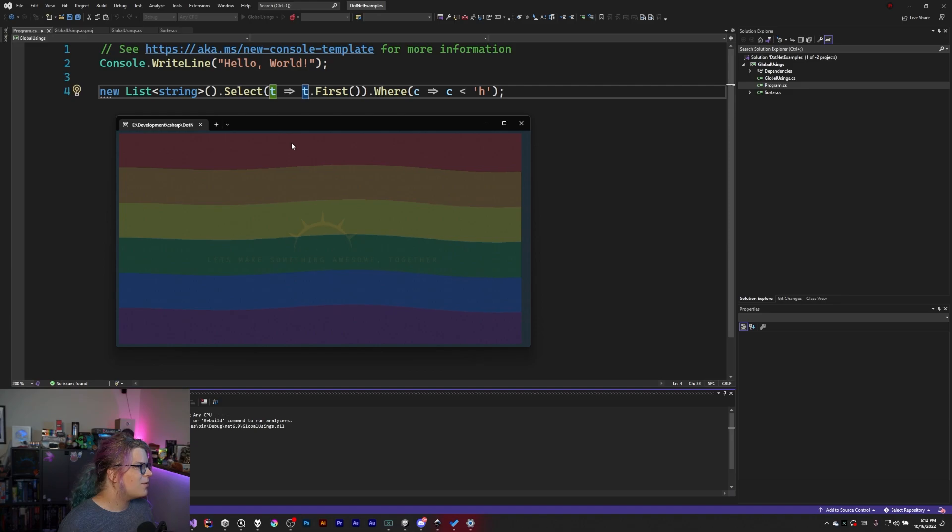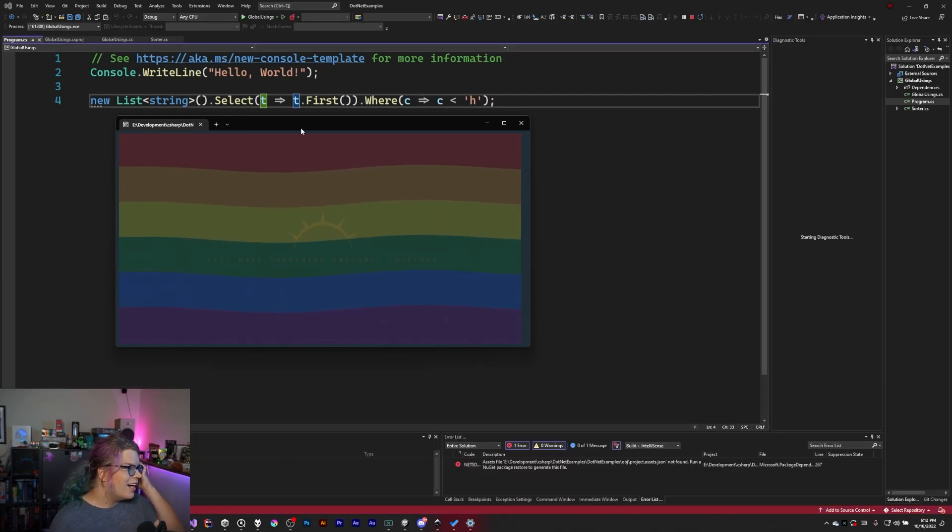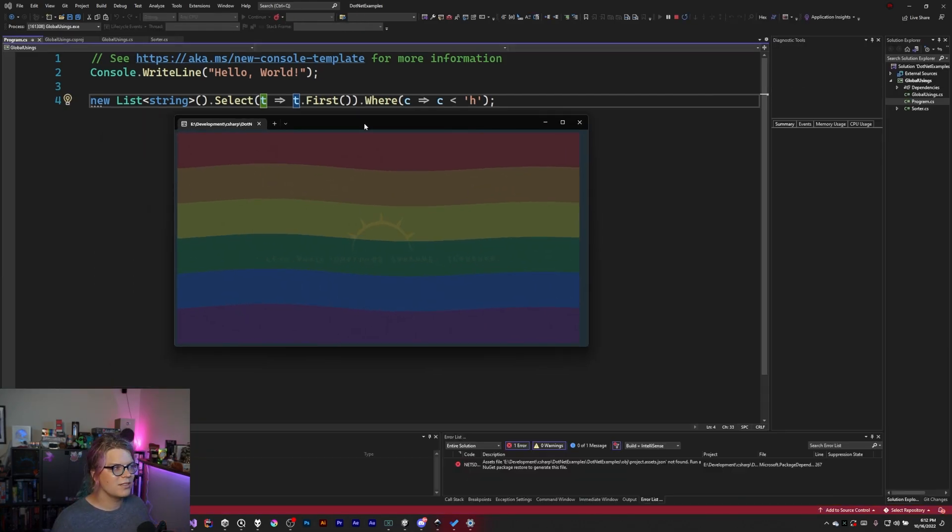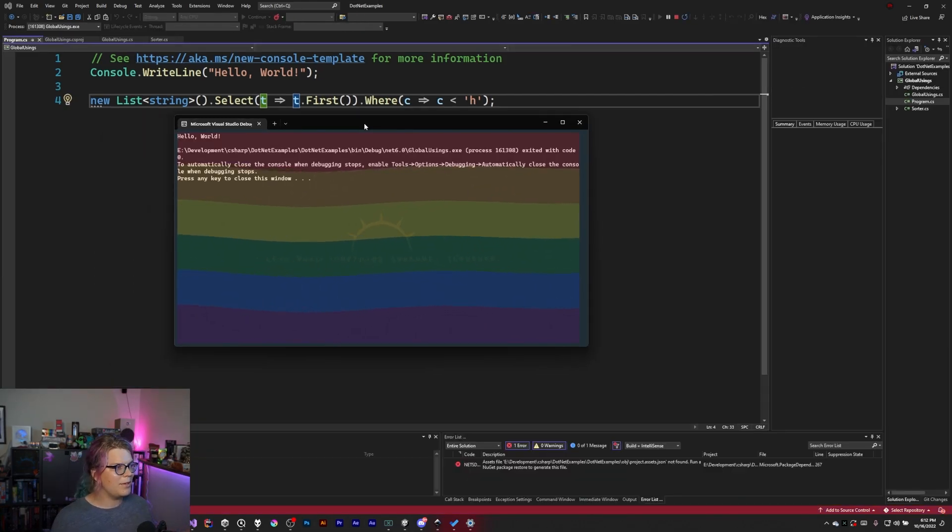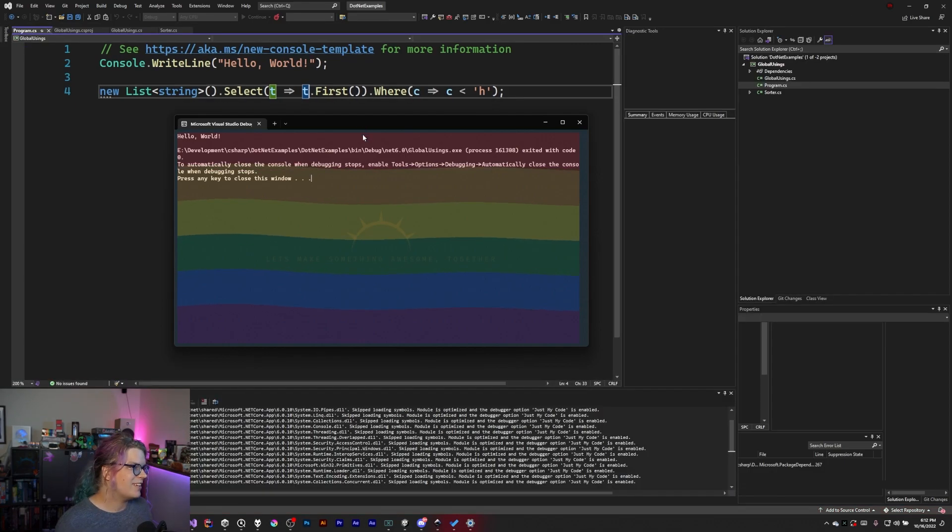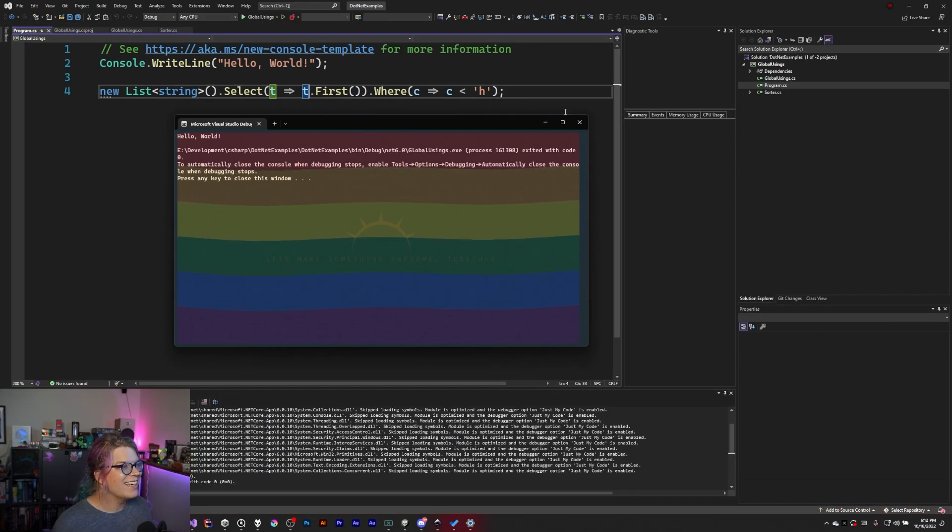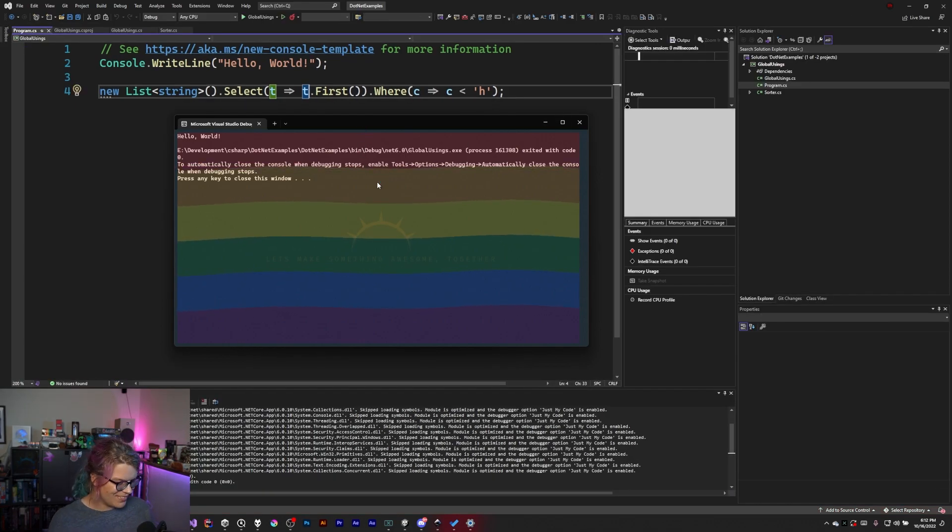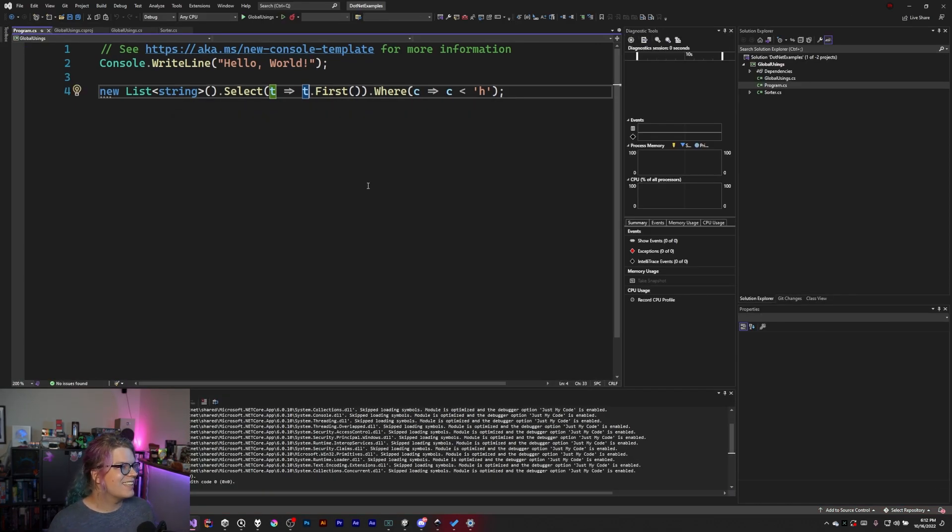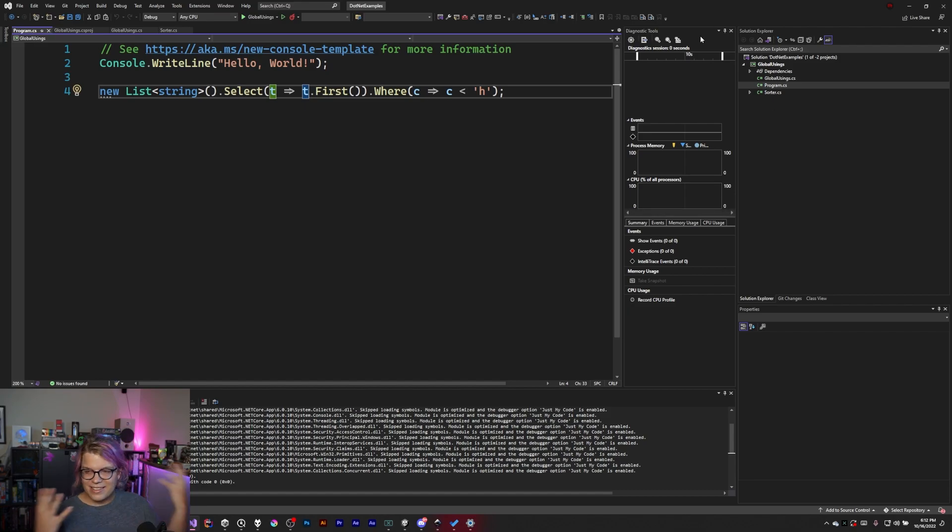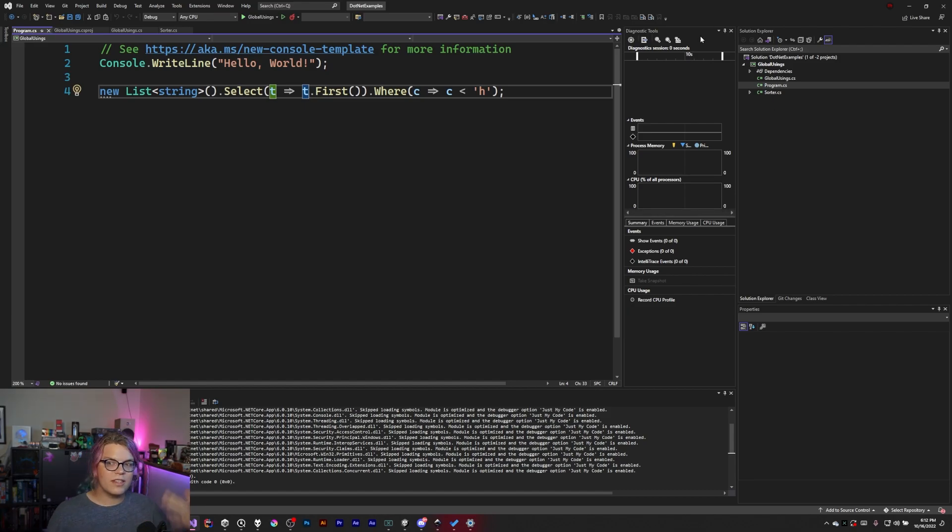I don't know why it's going so slow. There we go. That's that. Everything still compiles. Everything still runs.